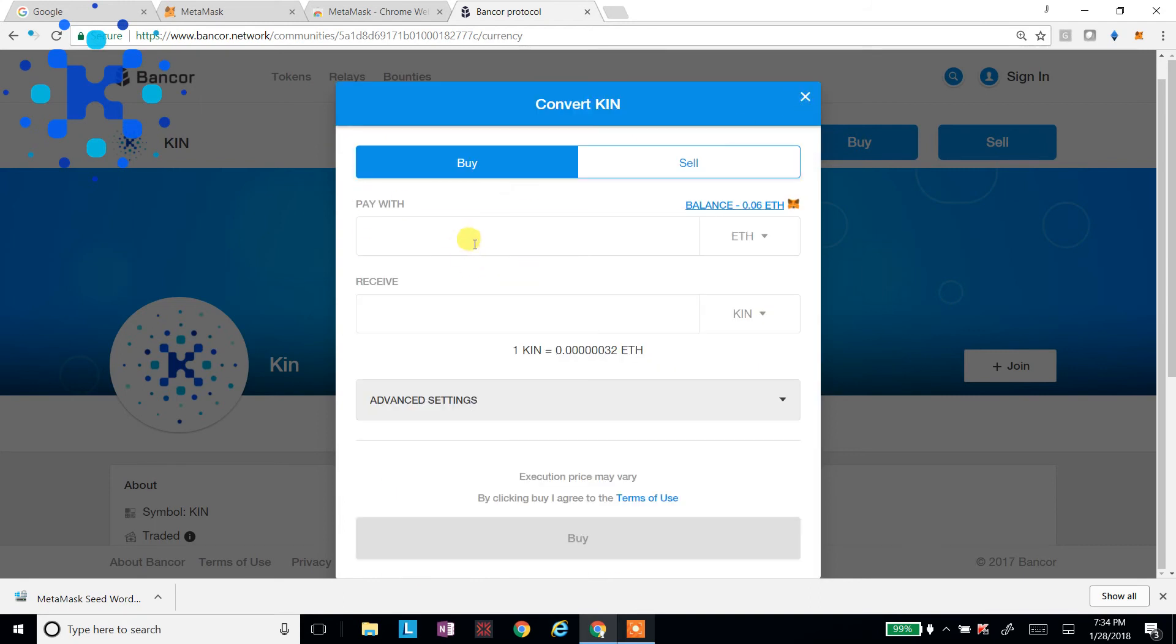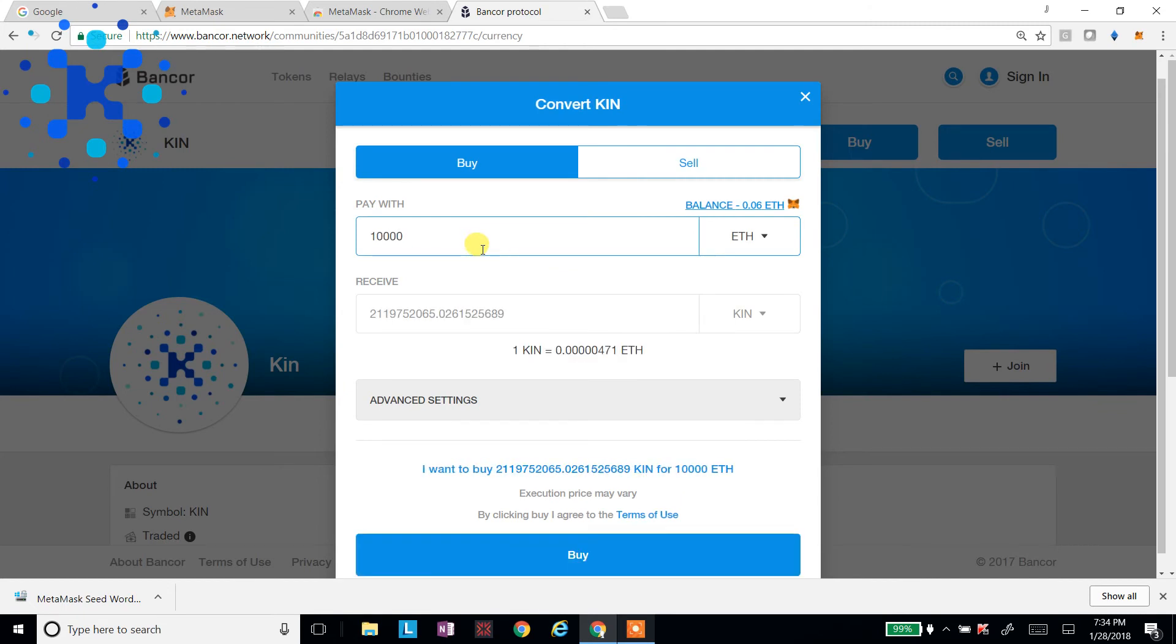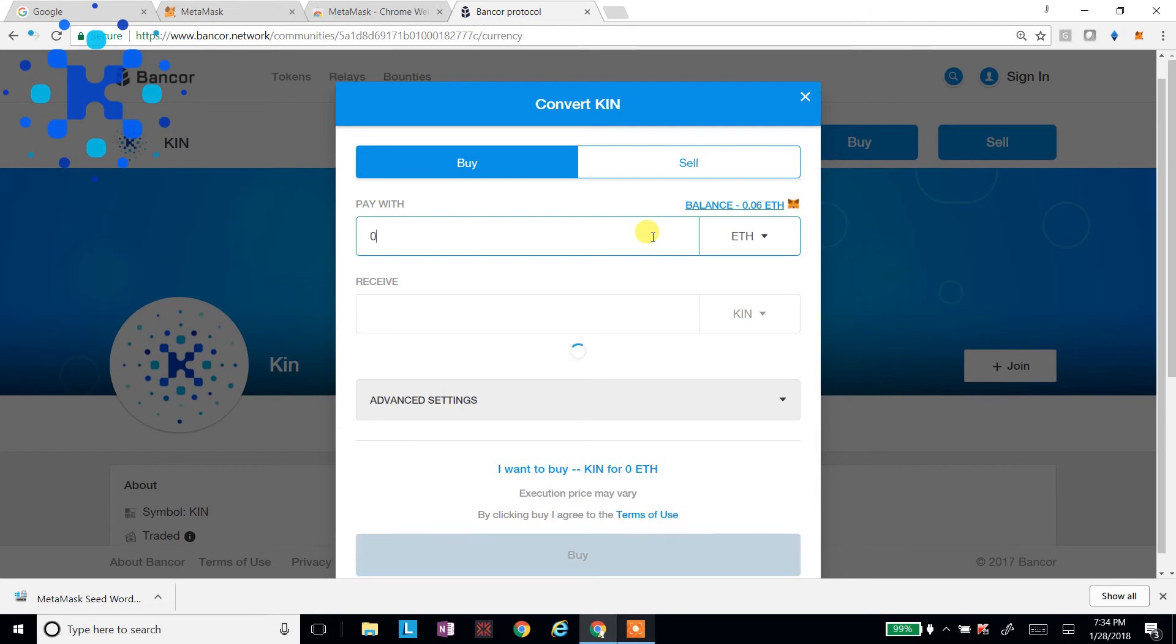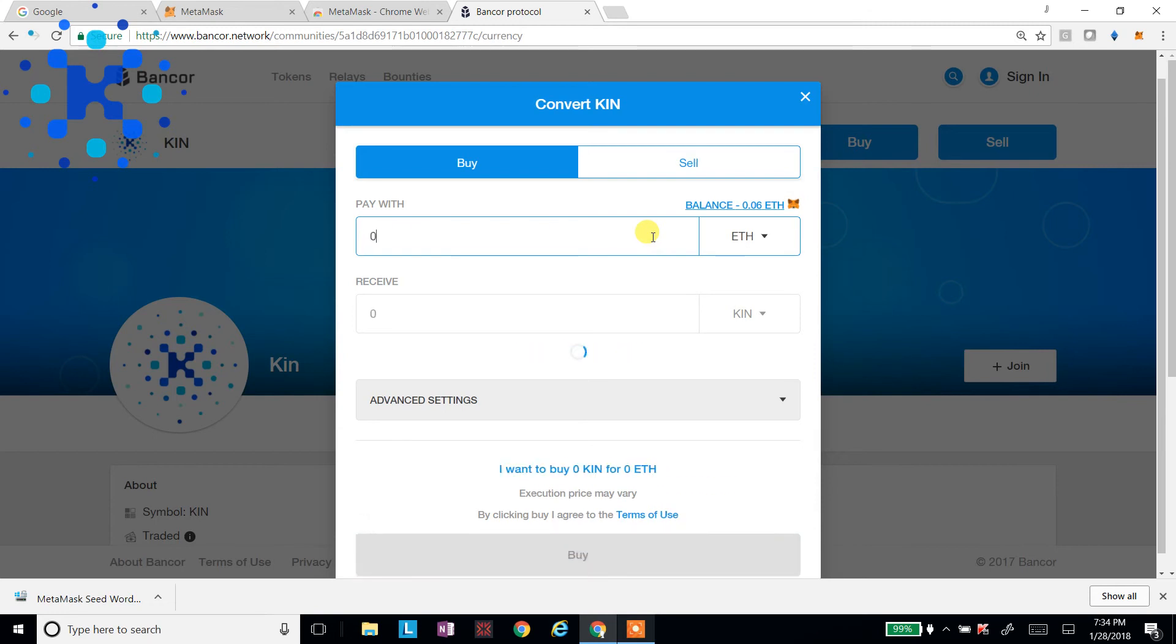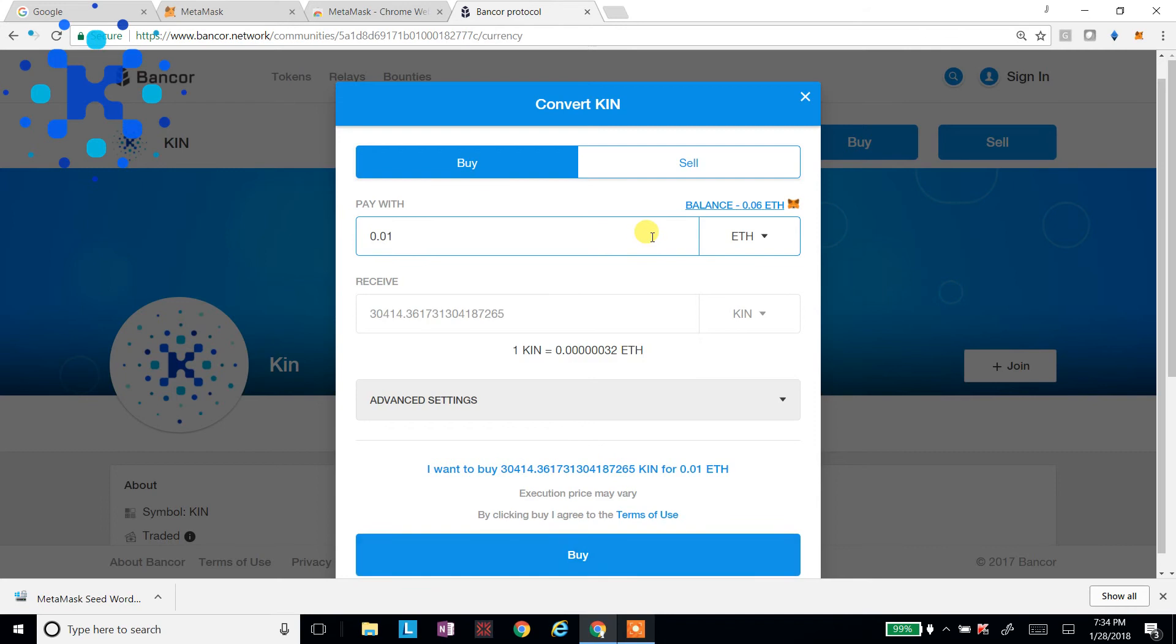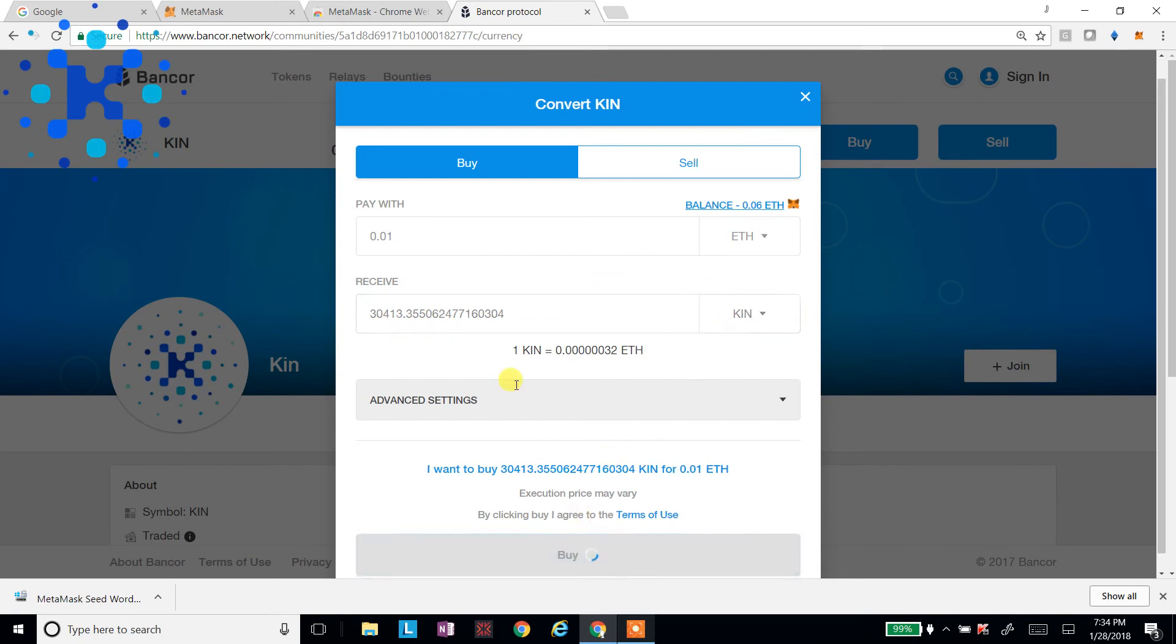So I'll say, I want to buy a thousand KIN. Maybe 10,000. And I can see, well, sorry, not 10,000 ETH. Let's go ahead. I'm going to say, I'm going to use 0.01 ETH. 0.01. It's going to give me 3,000, well, 3,413. I'll say buy.